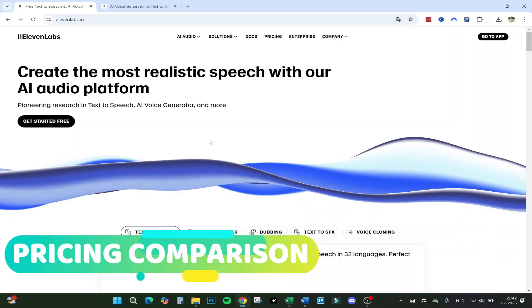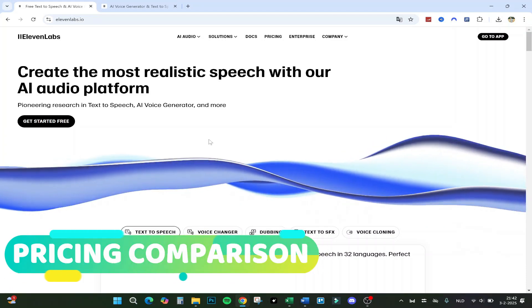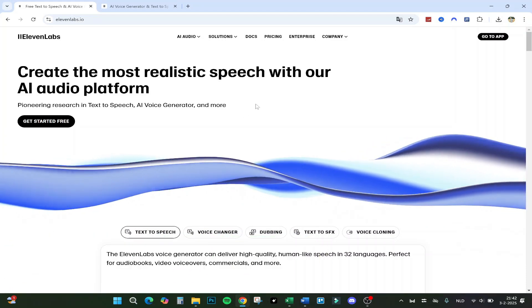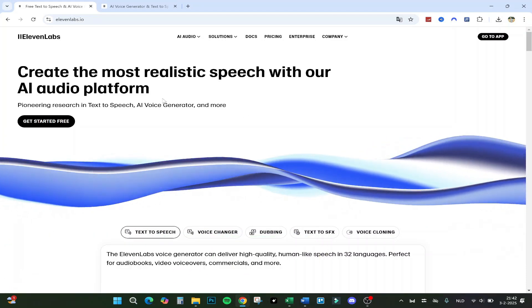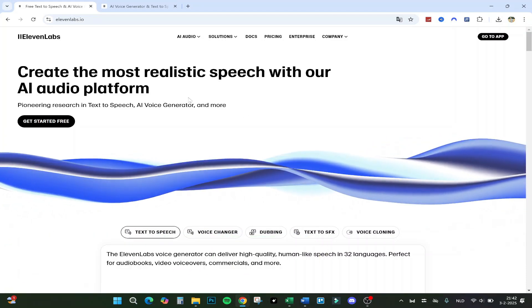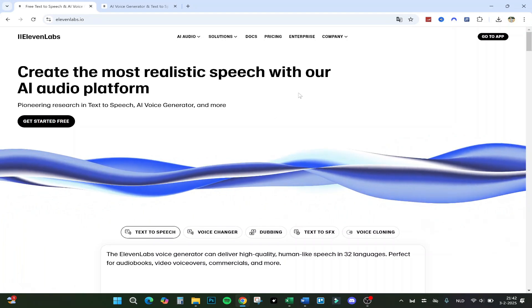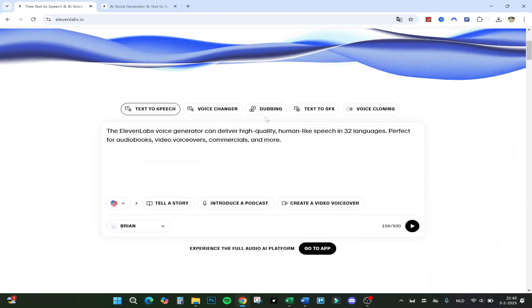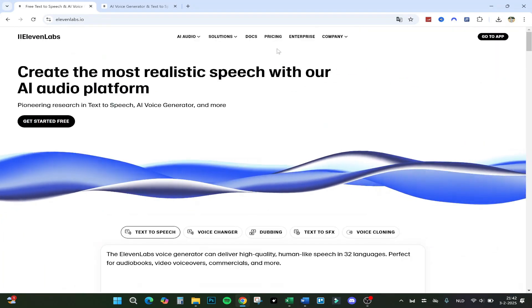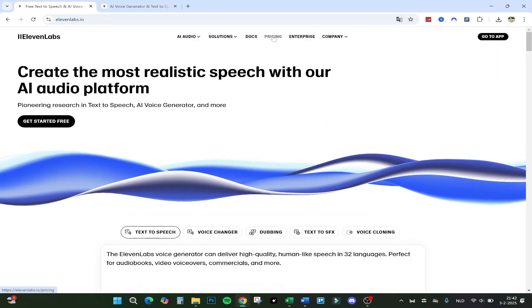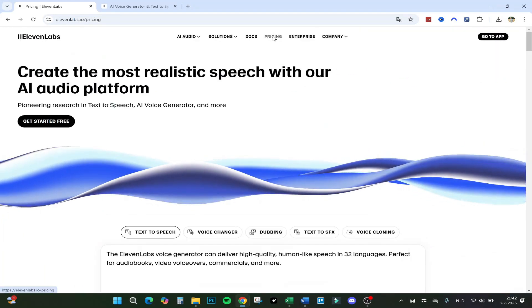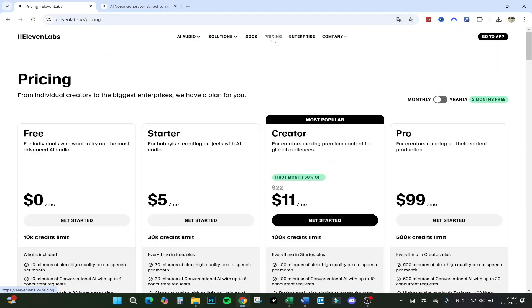Hello guys, today I will be going over the 11labs pricing and what is the best option to choose and which subscription to buy. Here we are at the main page and let's go right into the pricing.